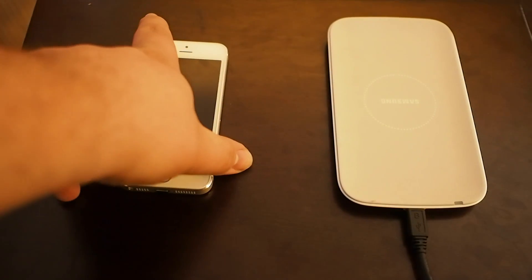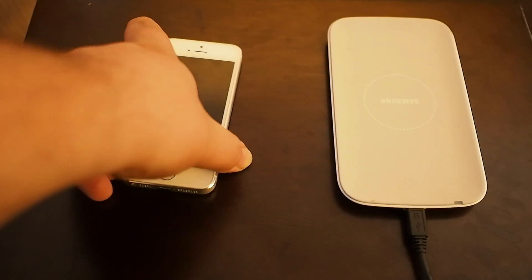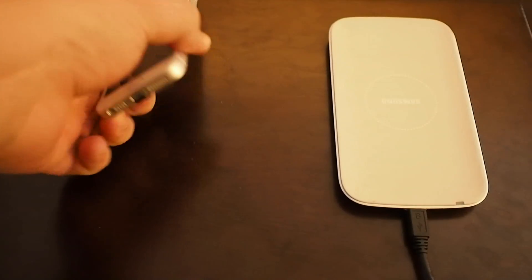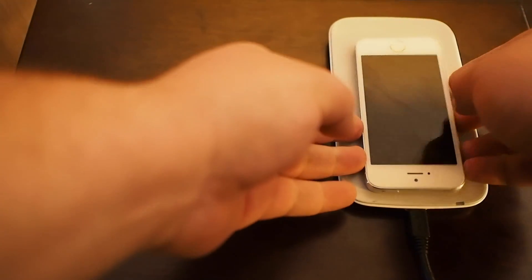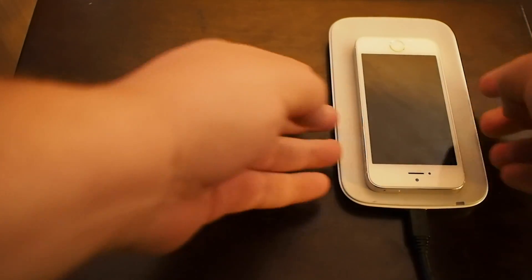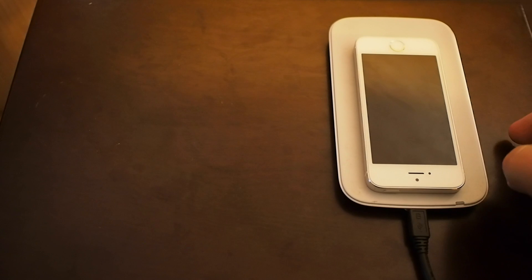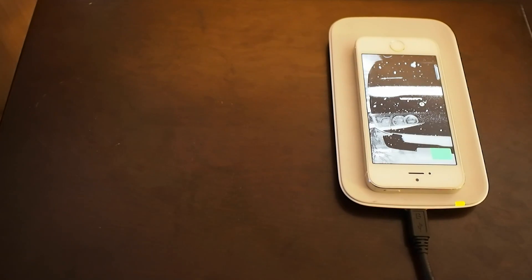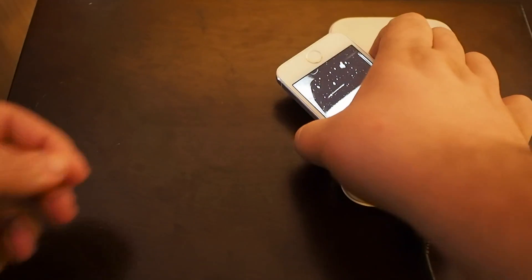So let's check it out. We're going to try first without any case on it whatsoever. It's just a flappy little accessory hanging onto it and it pops right up and starts charging, but it's not totally useful to have it like that.